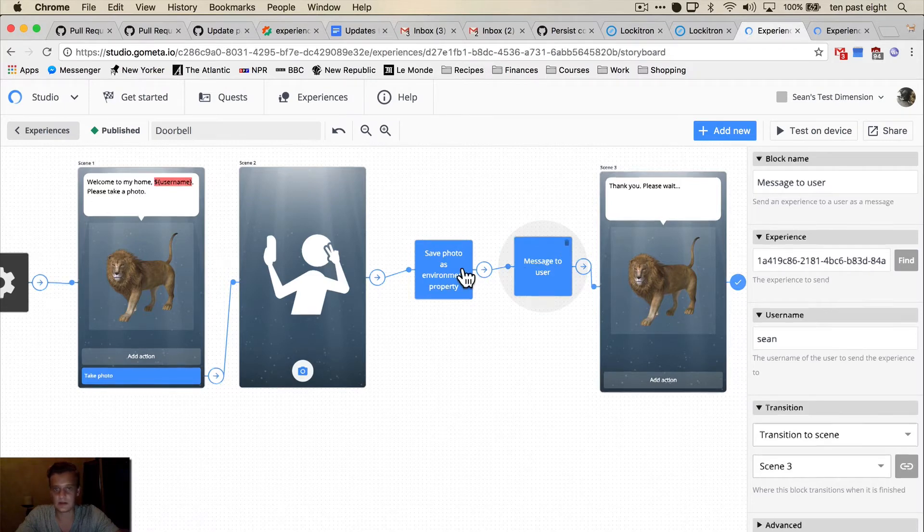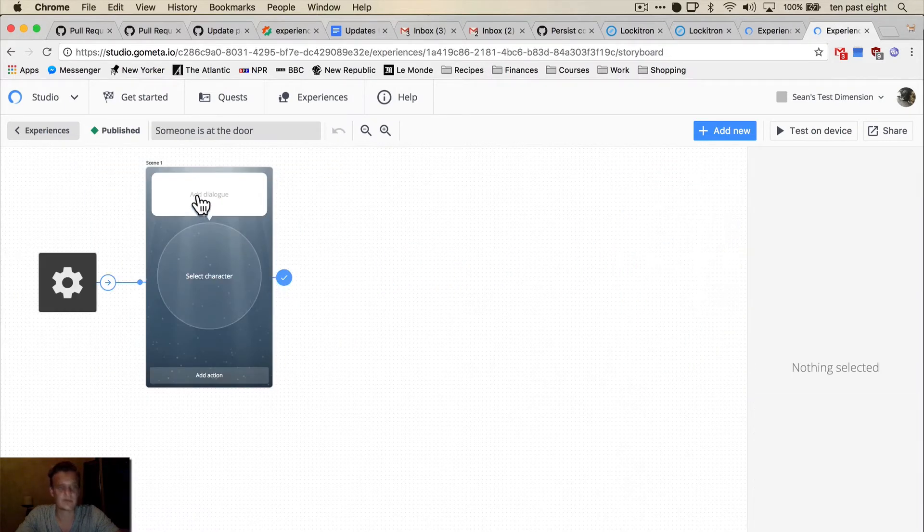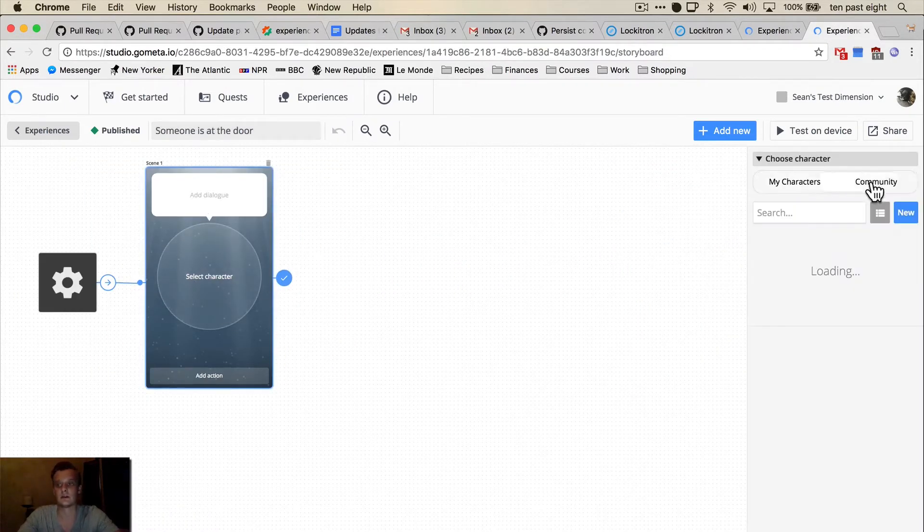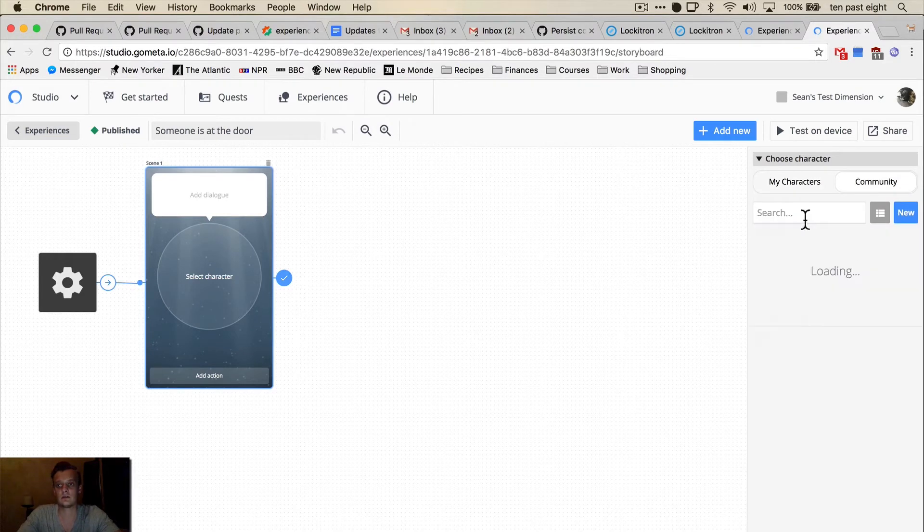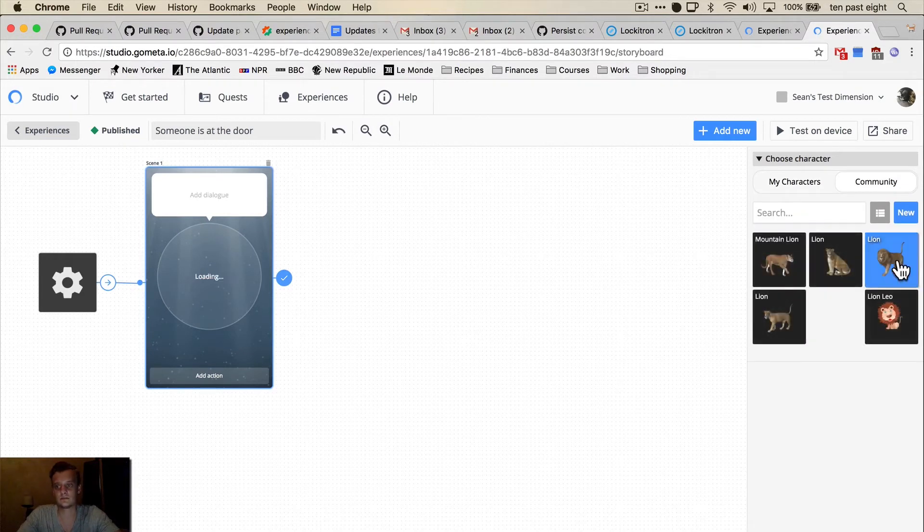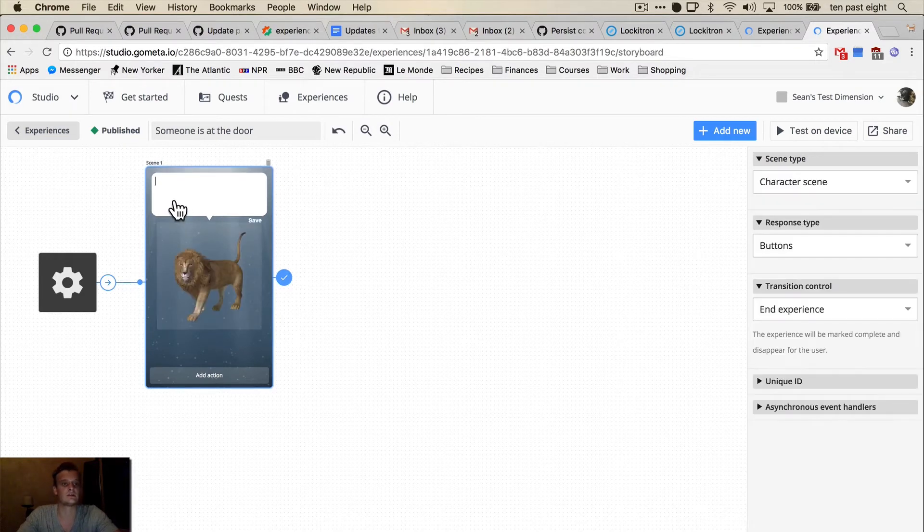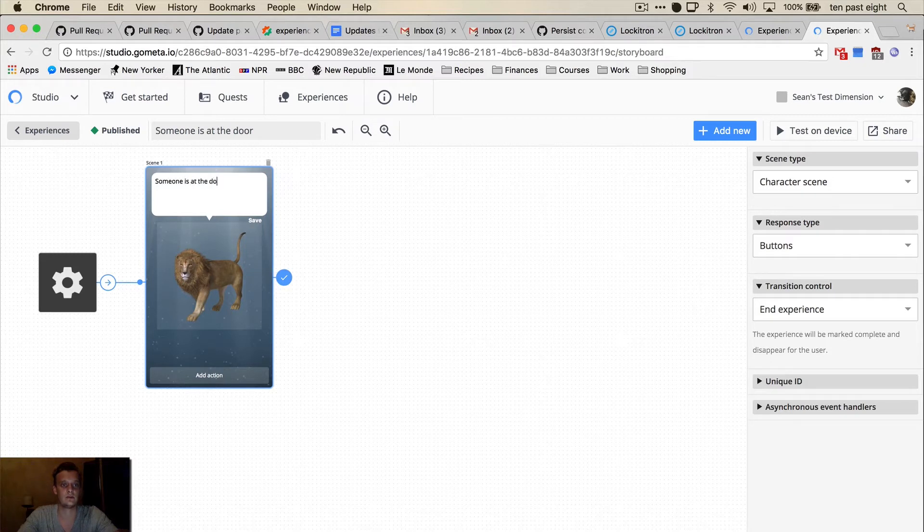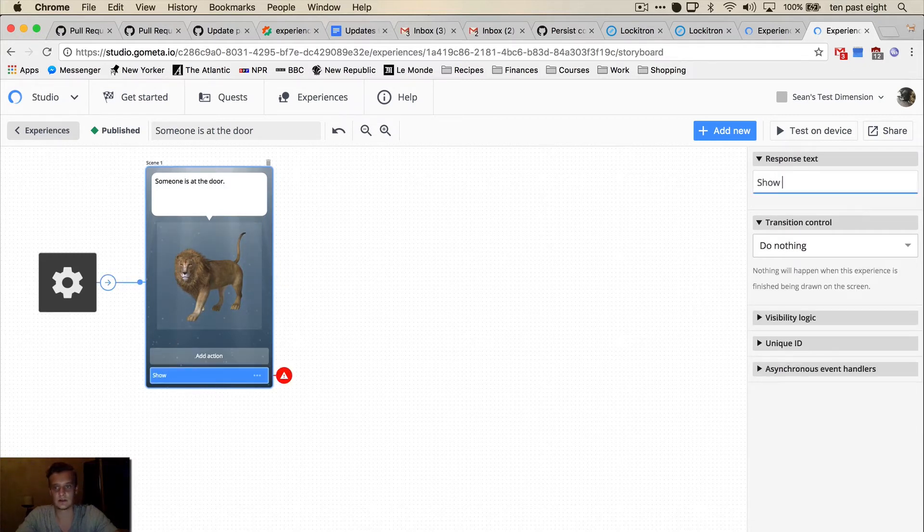So we're going to go to the other experience with the line again. The line is going to say someone is at the door. And the button is going to say show me.